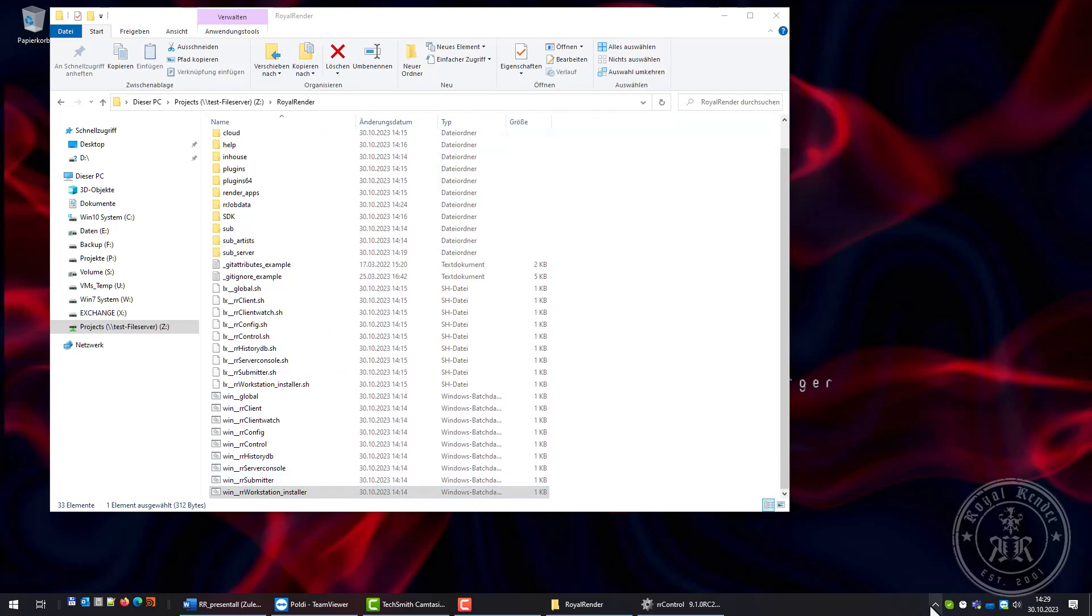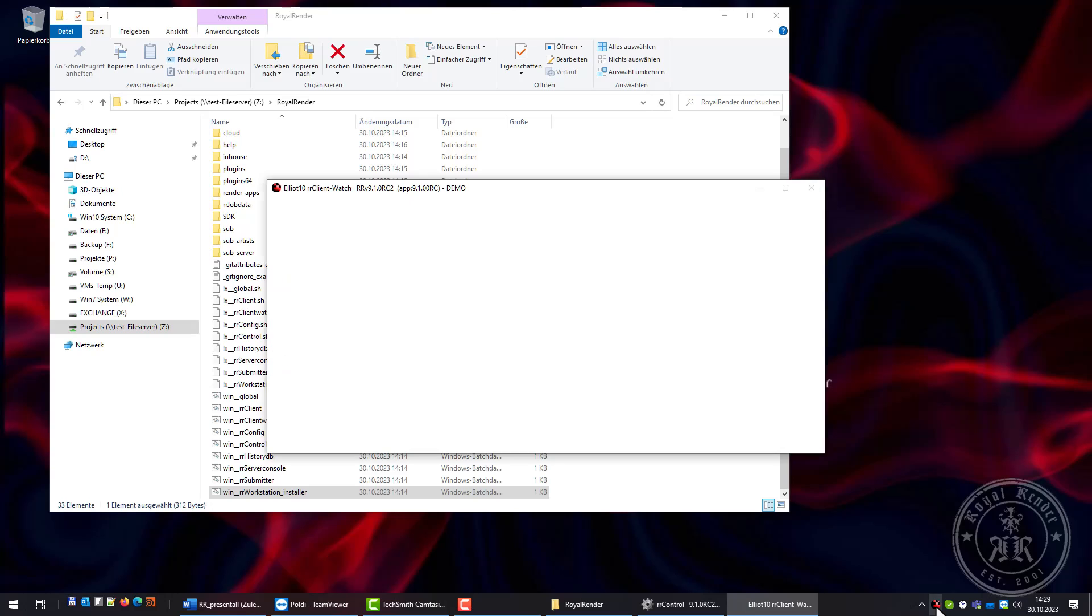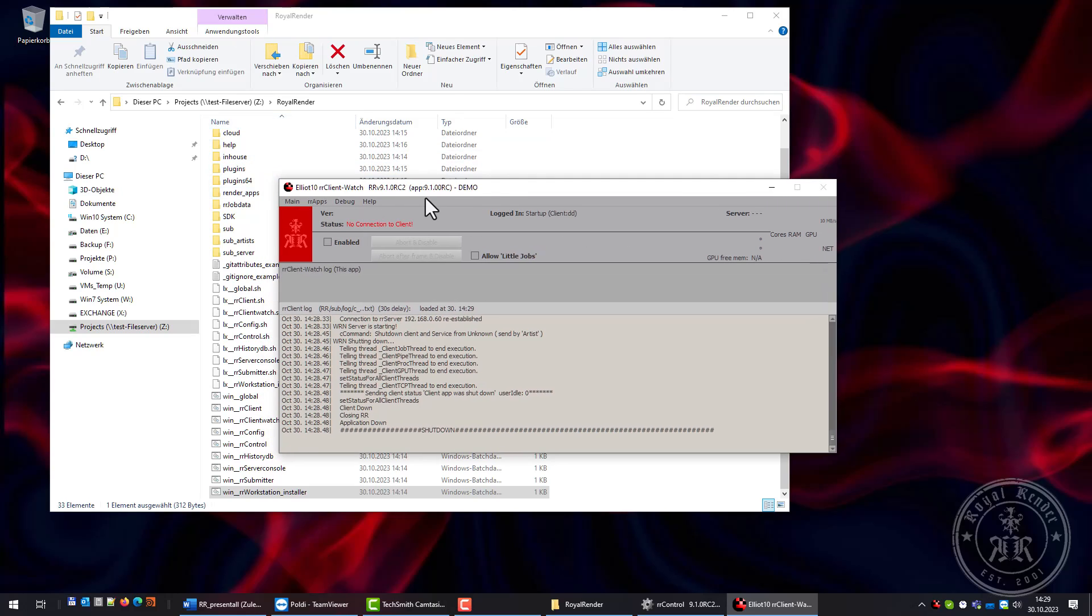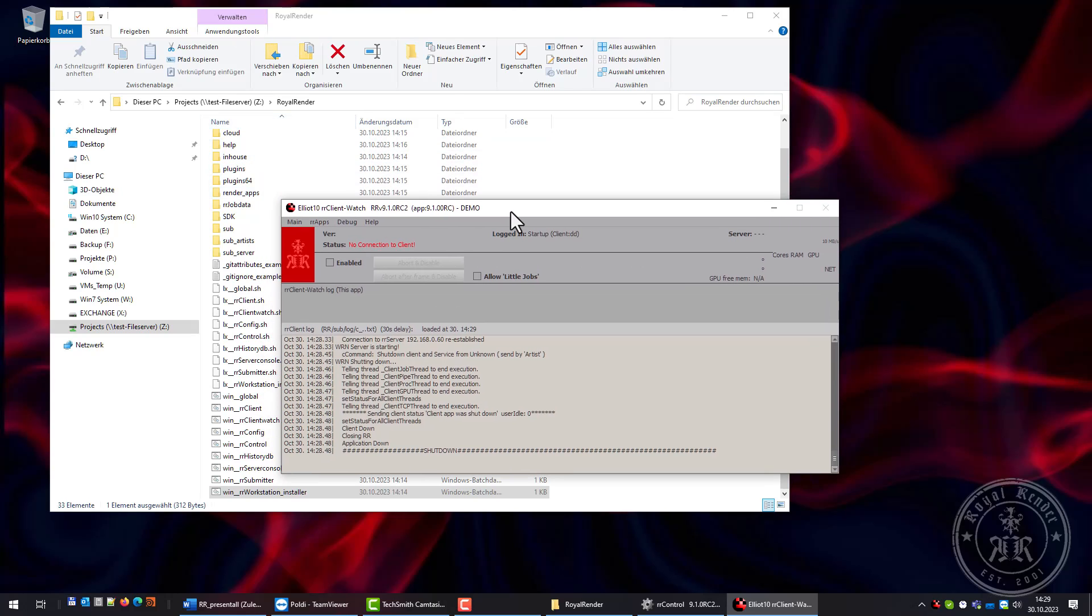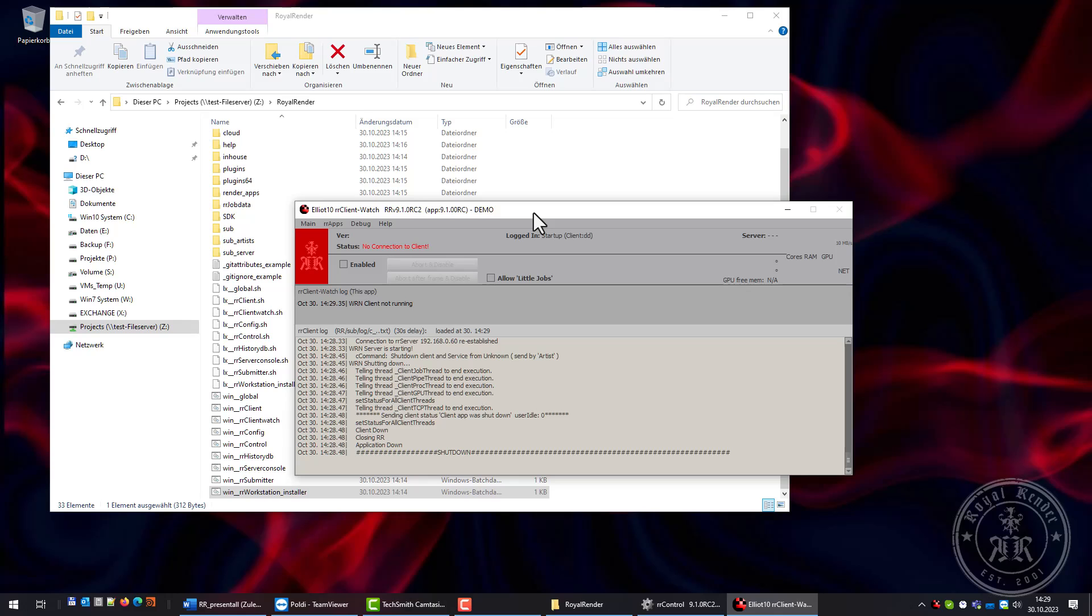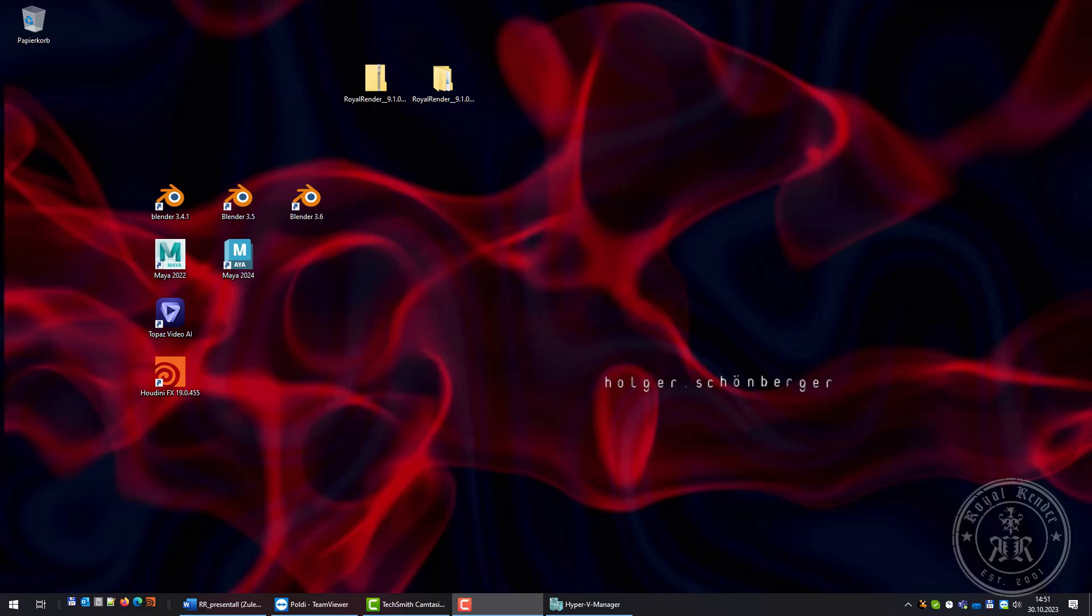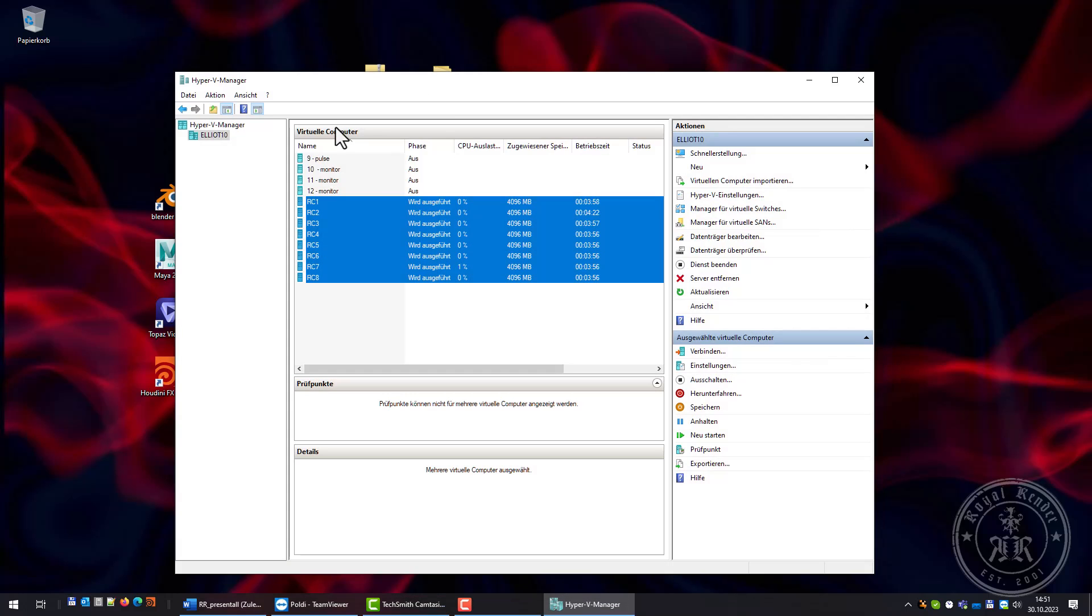The client is running as a service as well. There's still a tray icon which is Client Watch. Client Watch connects to the service and displays all information. Time to add more clients.